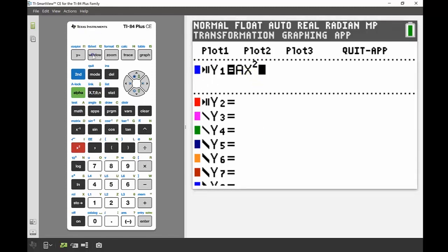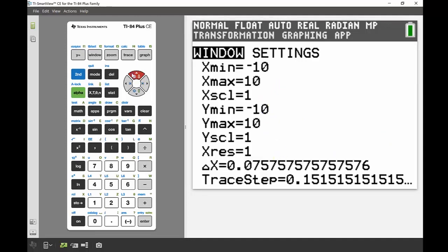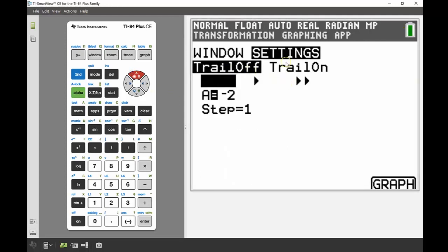Once I've got that up, I'll go into my window settings. Everything looks pretty good — I'm just going to change the x-resolution down to 1, but everything else is from negative 10 to 10, which is fine for this scenario. I also want to look at the transformation settings, which is a really key feature of this application. I'll keep pretty much everything the same for now: trail off, pause mode, a starting at negative 2, and step of 1 — so it changes by one each time.